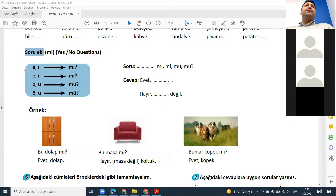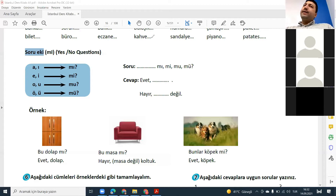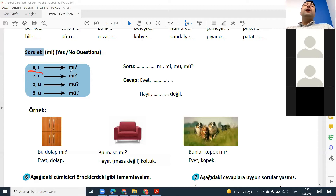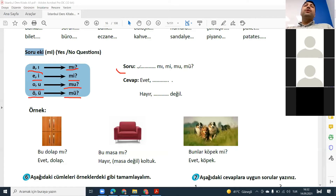Evet, mesela — again, when will I use mu, or mi, or mu, or mü? Again, it depends on the last vowel. If the last vowel is a or ı, use mı. If e or i, use mi. If o or u, use mu. If ö or ü, use mü. Evet. Soru means sual — question. Cevap means answer.